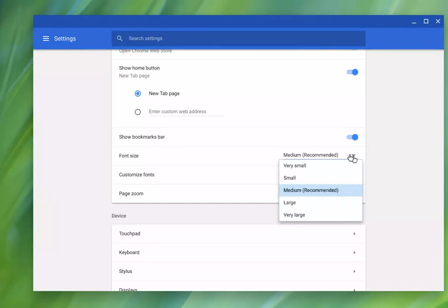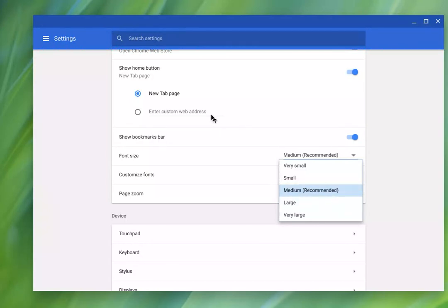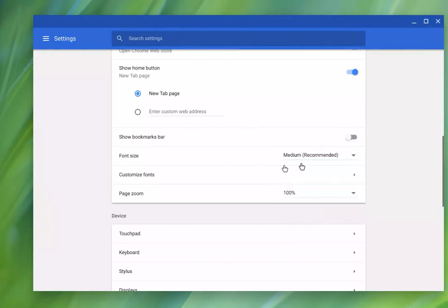And it can be a real game changer for some students. So as you can see, I have medium if I wanted to change it to large or very large. Look at those recommendations.